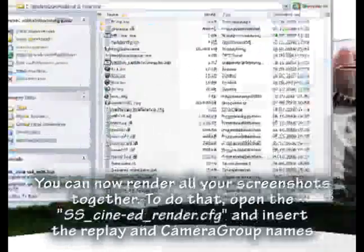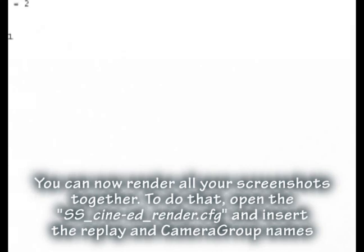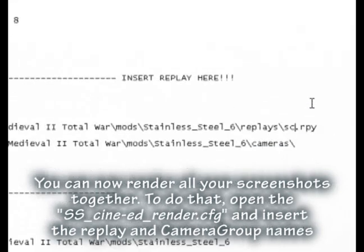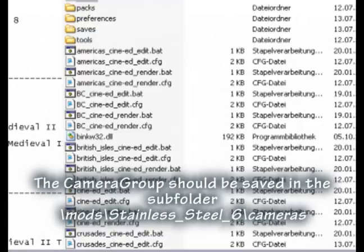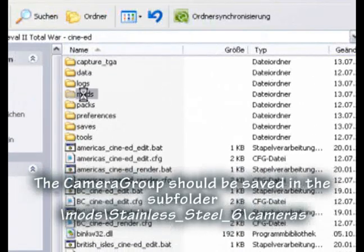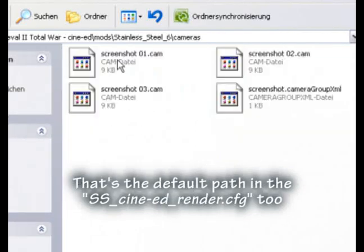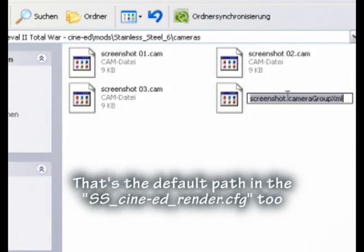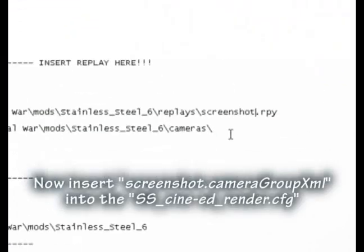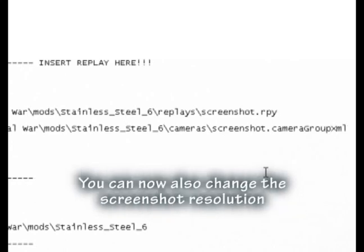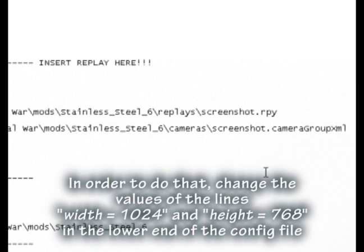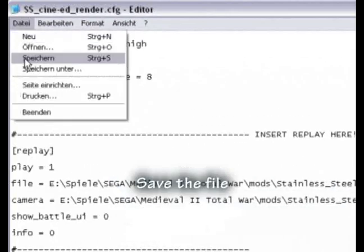I have named my camera group 'screenshot'. You can now render all your screenshots together. To do that, open the Stainless Steel CineAd renderCFG and insert the replay and camera group names. The camera group should be saved in the subfolder mods/stainless_steel_6/cameras — that's the default path in the Stainless Steel CineAd renderCFG. Now insert the screenshot camera group XML into the Stainless Steel CineAd renderCFG. You can also change the screenshot resolution by changing the width and height values at the lower end of the config file. Now save the file.